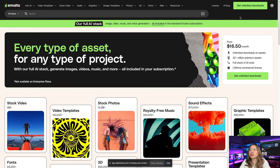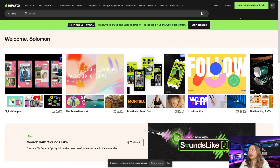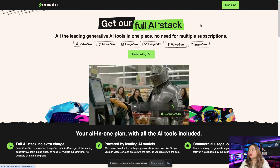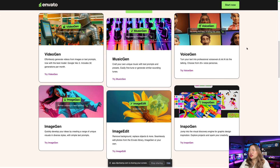Once you're signed in, click on 'Start Creating' up here. Then you have the Envato homepage.